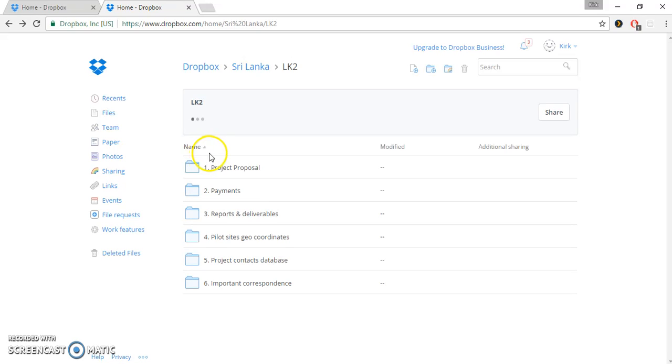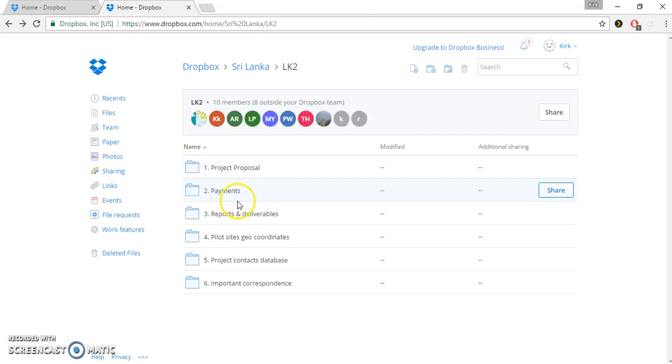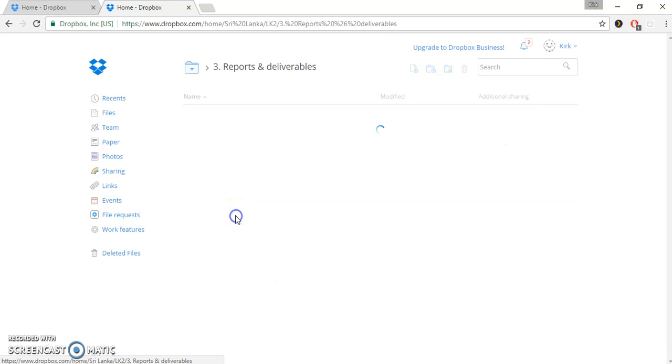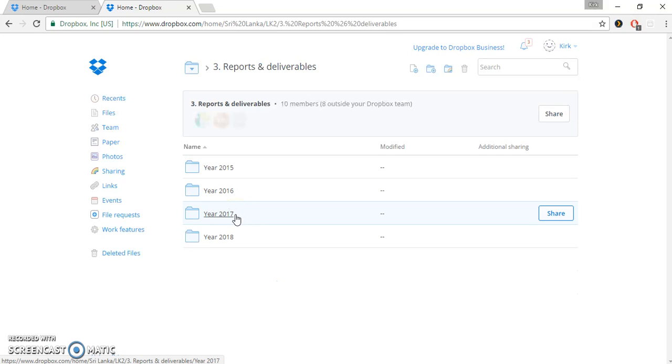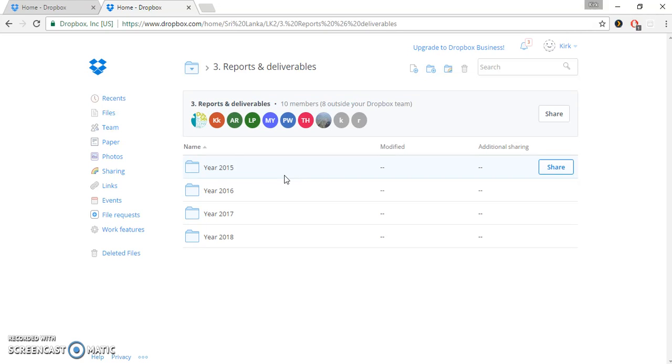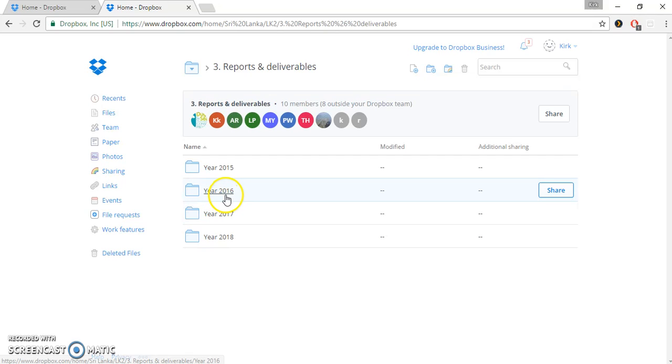Now, one of the most important folders for you to pay attention to and to learn how to use is called the Reports and Deliverables folder. This is divided into years, starting in 2015, which in this particular project, LK2, is when the project started. Other projects may have started later, or maybe earlier, probably later. But in this case, we've got 2015, we've got 2016, we've got 2017, and we have 2018.